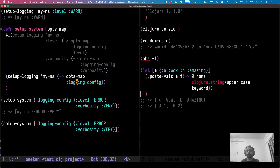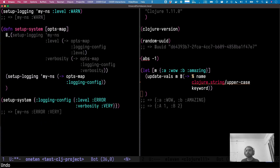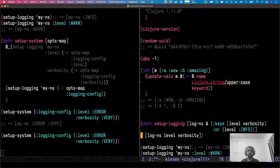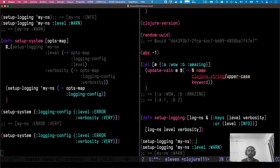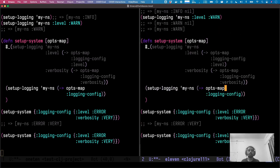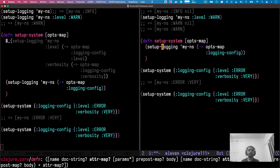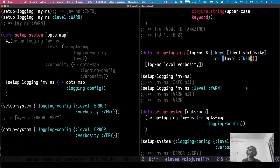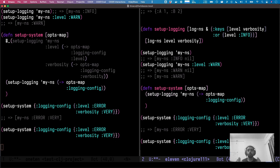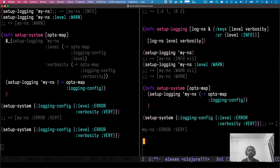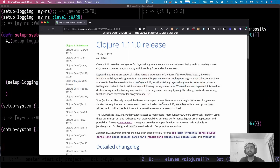That changes in 1.11. Let's copy the exact same function to the right project, evaluate it, and confirm it works — we get `info`, `nil`, `1`, `nil`. Now if we remove the individual key-value pairs and just pass the opts-map's logging config map directly, the map binds directly to the keyword args. No error — it works! This is a killer feature in 1.11 and it's going to bring keyword arguments back into fashion.